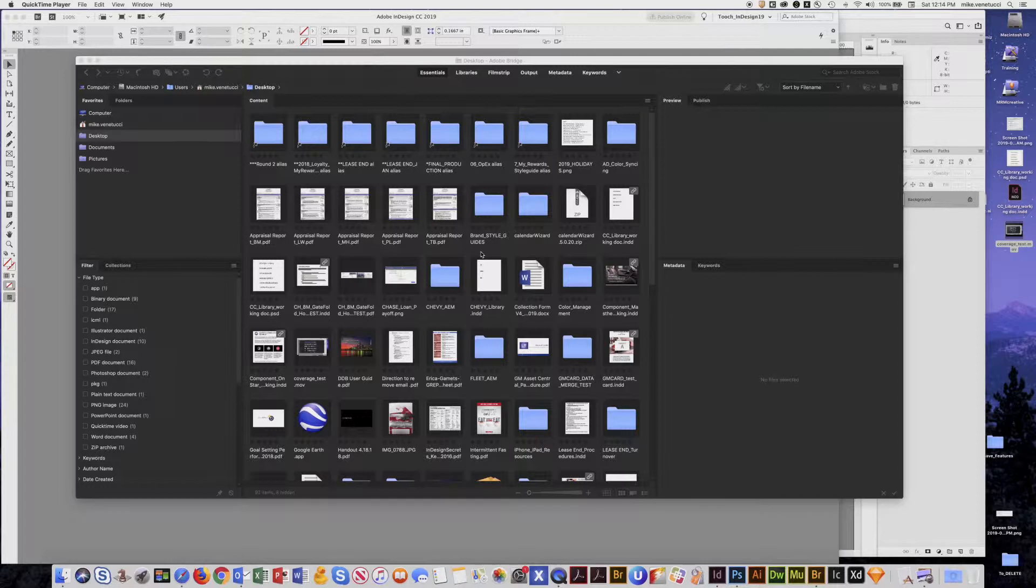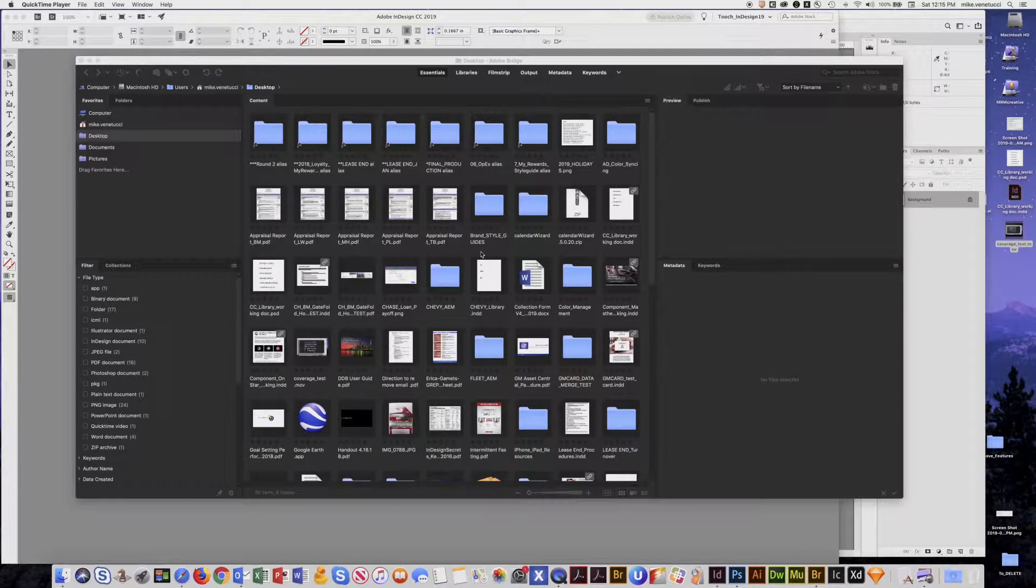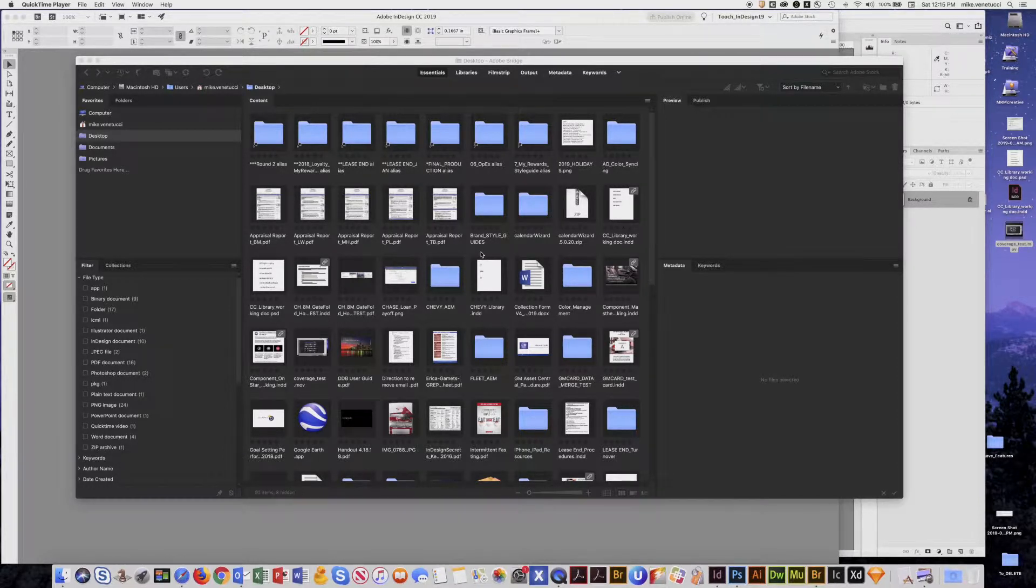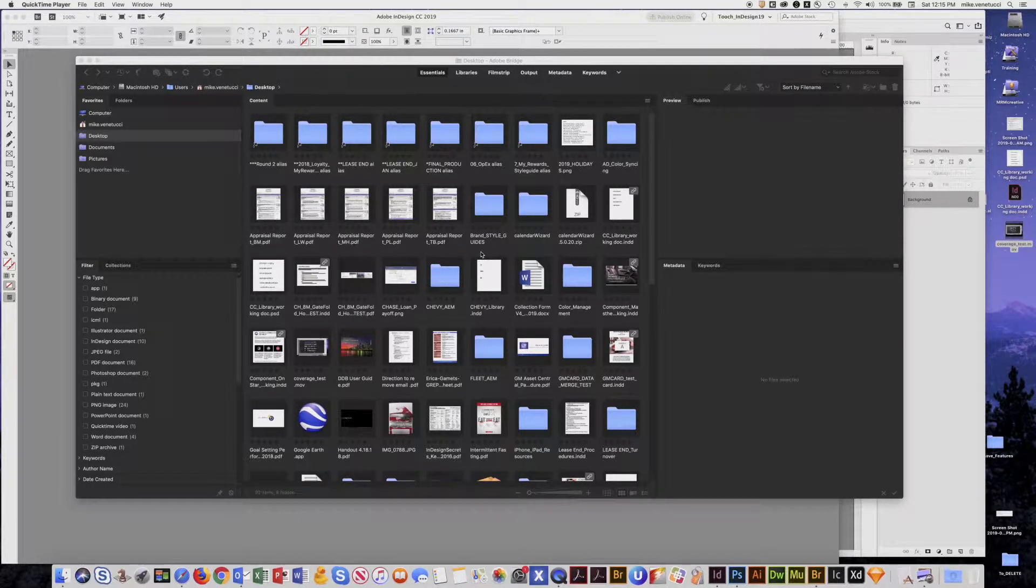Welcome! This tutorial is about color management settings throughout your Creative Suite applications like InDesign, Photoshop, and Illustrator.